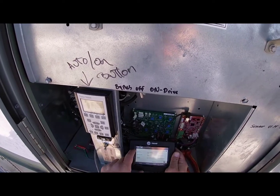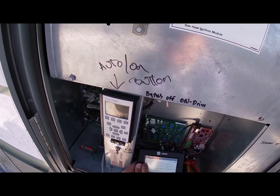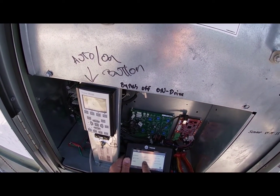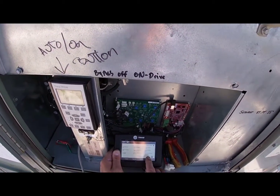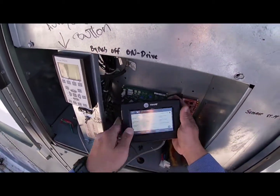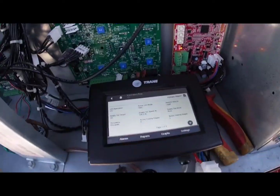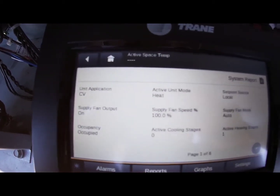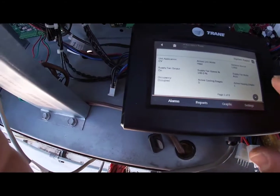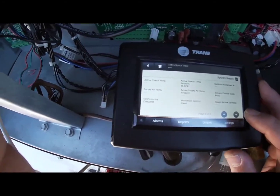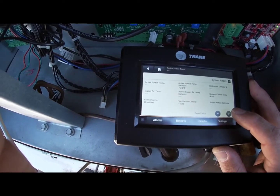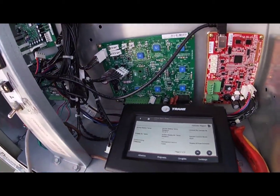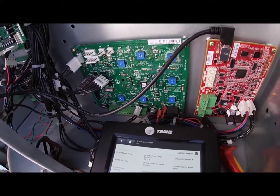Looking at the unit on the display - as you can see it is showing as a constant volume unit now. If I plug this board back in it's going to say VAV, so we did make this into a constant volume unit. Supply fan speed is at 100%, we're in heat mode, we have one active heat stage on right now. We're no longer going to be reading supply temperature or controlling supply air anymore.